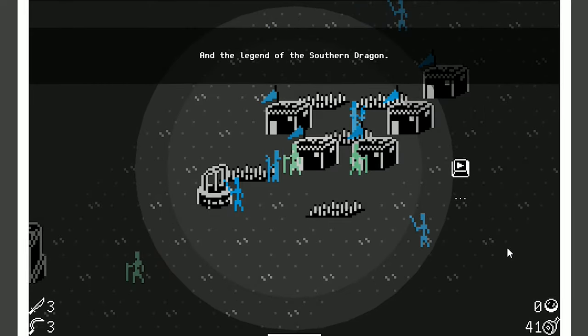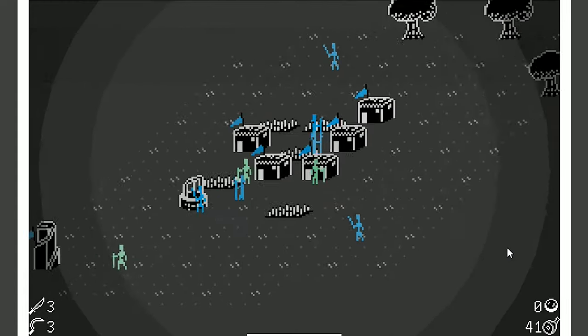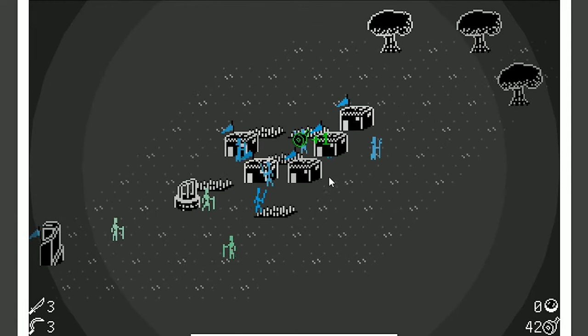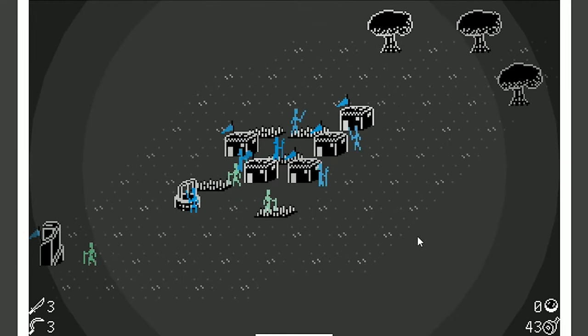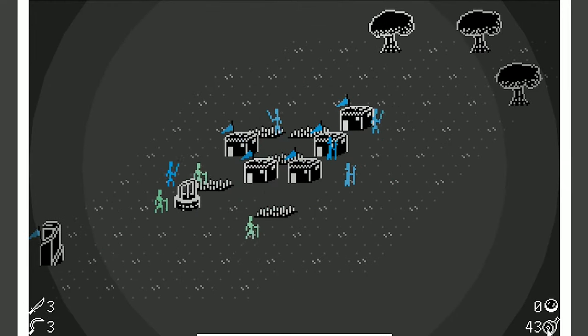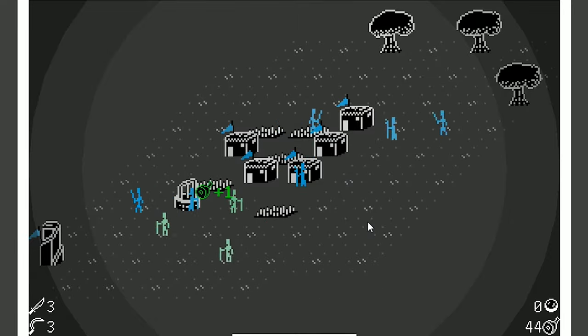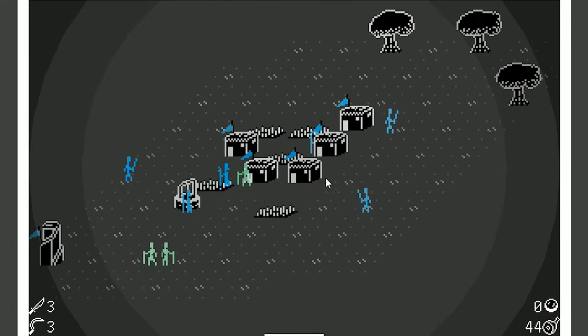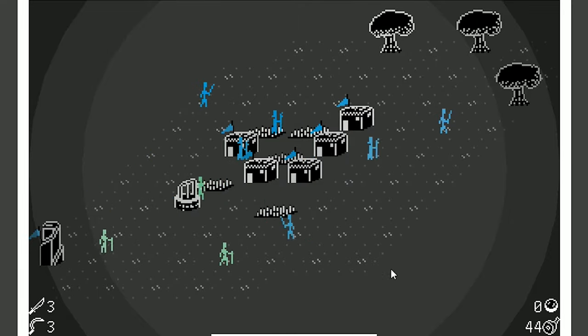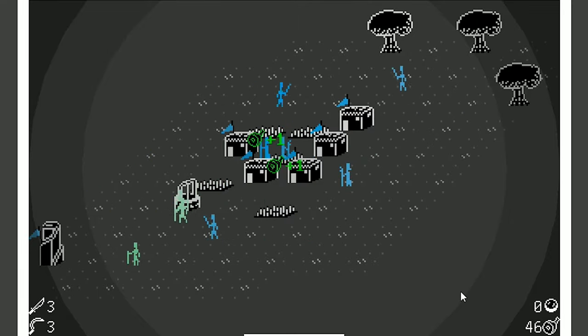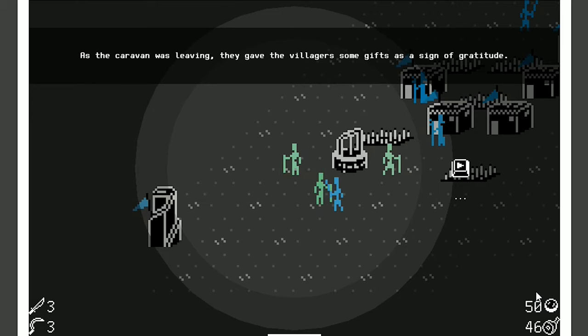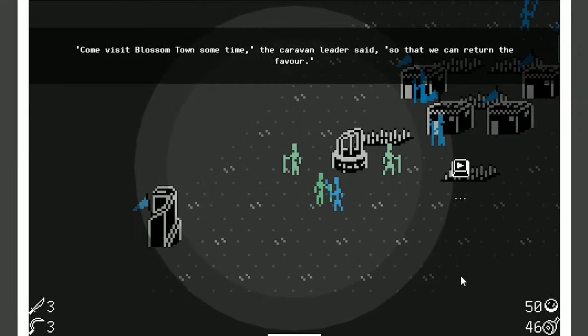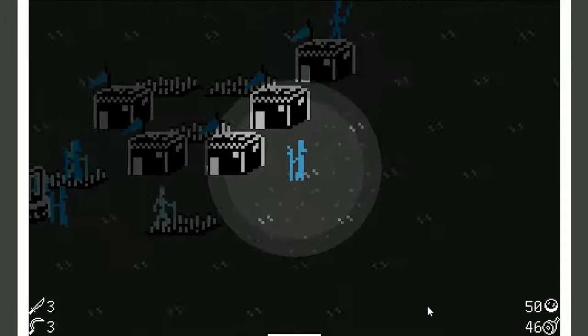Ooh. Give me materials. I don't care. I have so much food. Come on. There we go. Finally. As the cavern was leaving, they gave the villagers some gifts as a sign of gratitude. Come visit Blossom Town sometime. I've already been there. Thank you. The cavern leader said, so that we can return the favor. Yes. Favors.